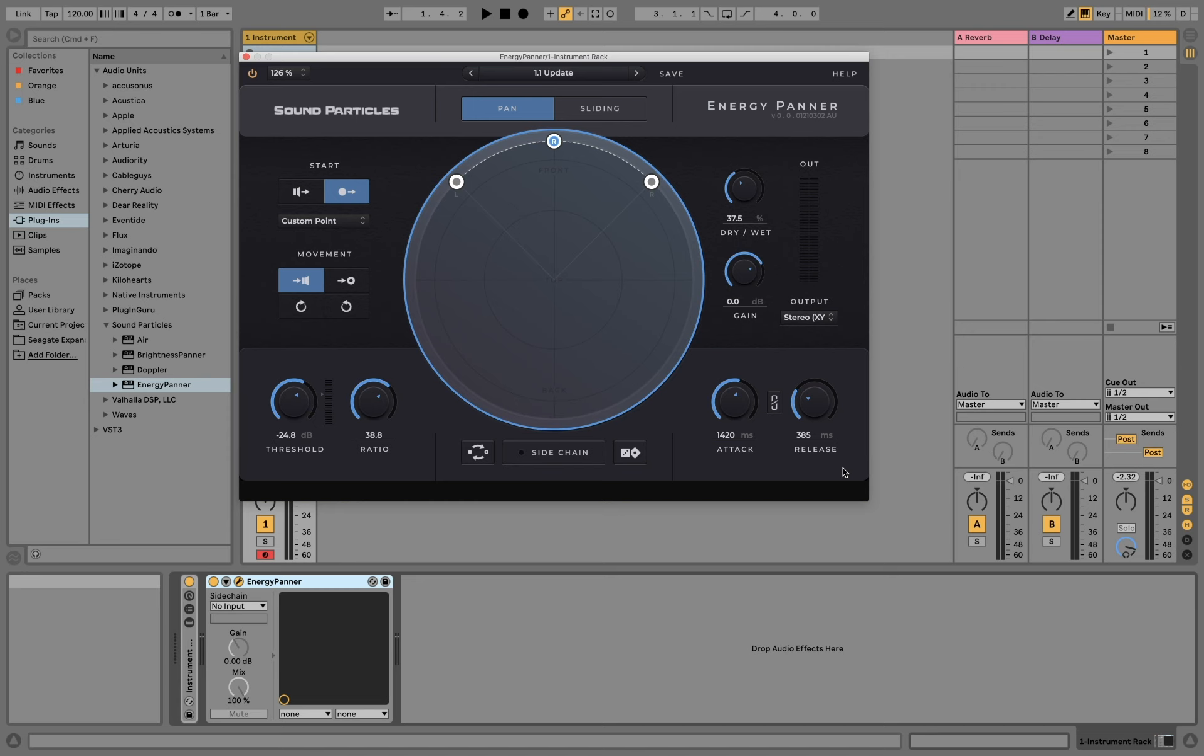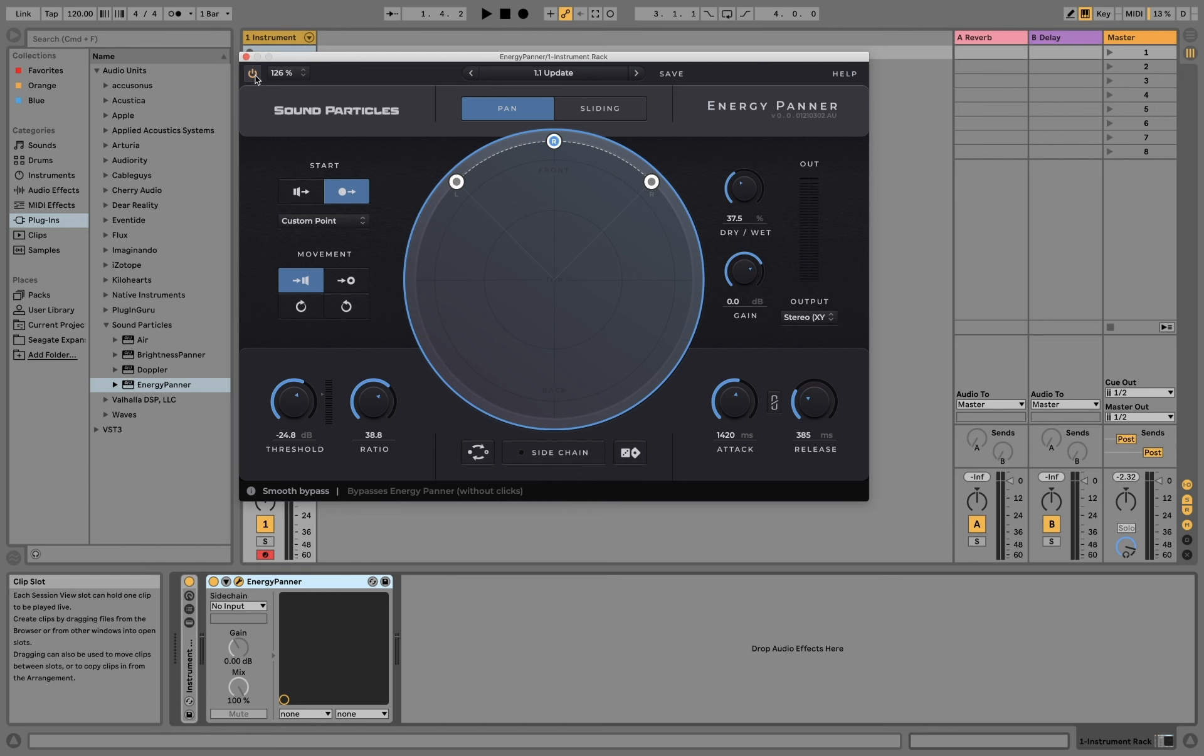The last feature we want to show you today is the bypass button. Now you can bypass the plugin within the plugin, which will avoid clipping.